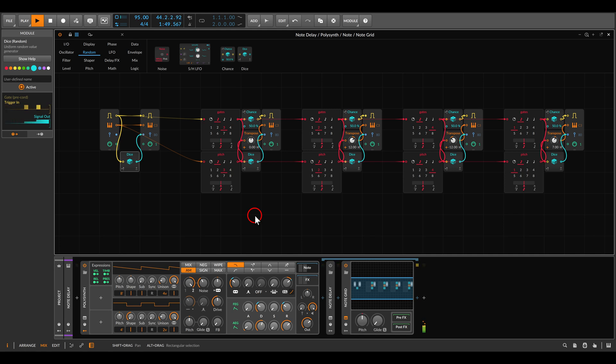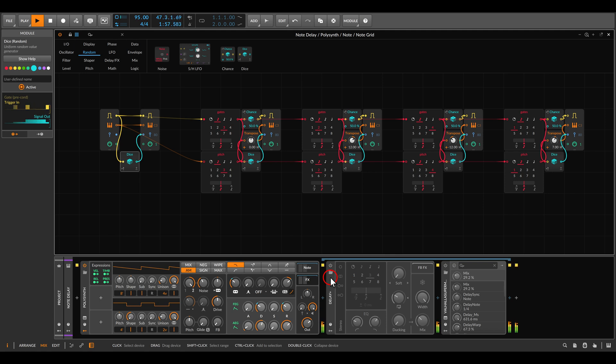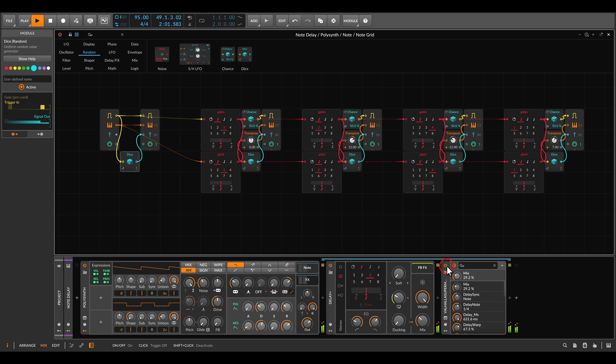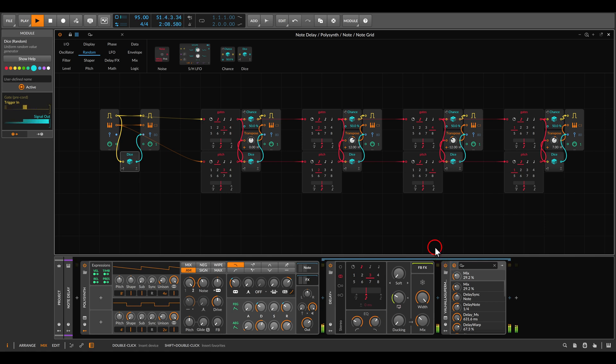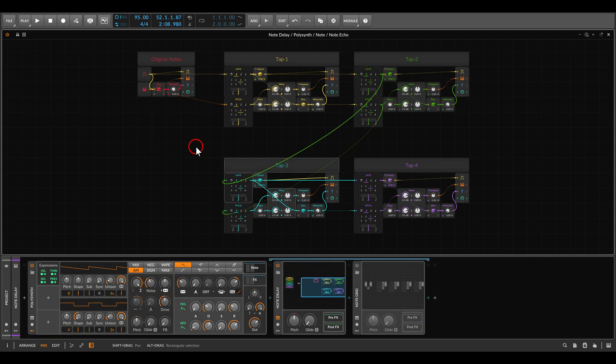Of course we can also still add audio effects. Here I have some delay and this will be on the audio itself, and some reverb. Let me quickly show you the final result.